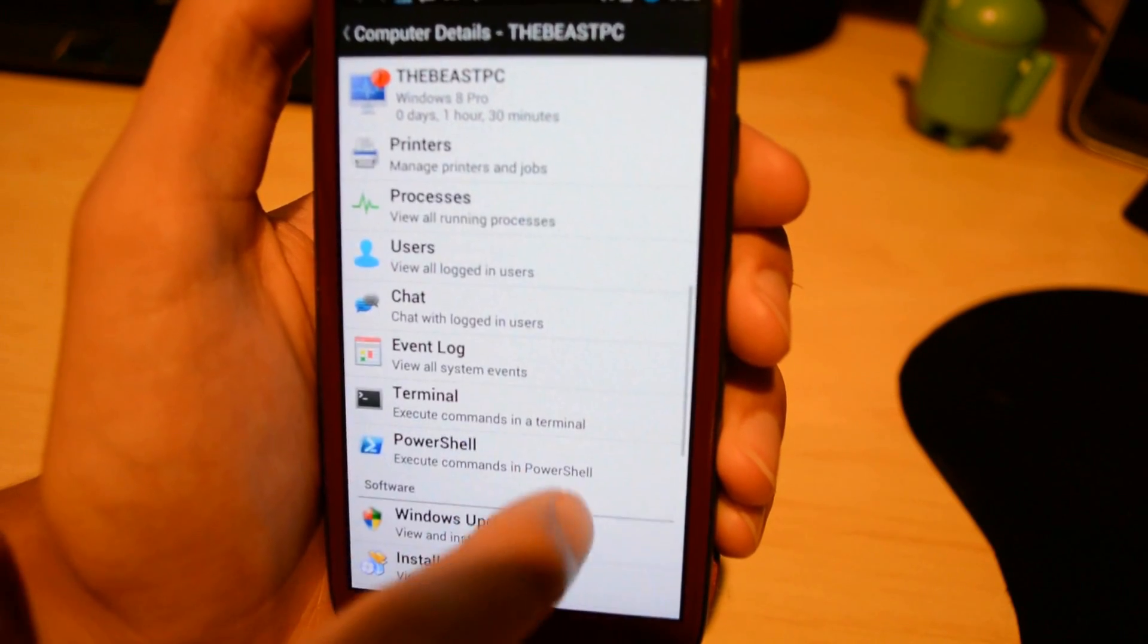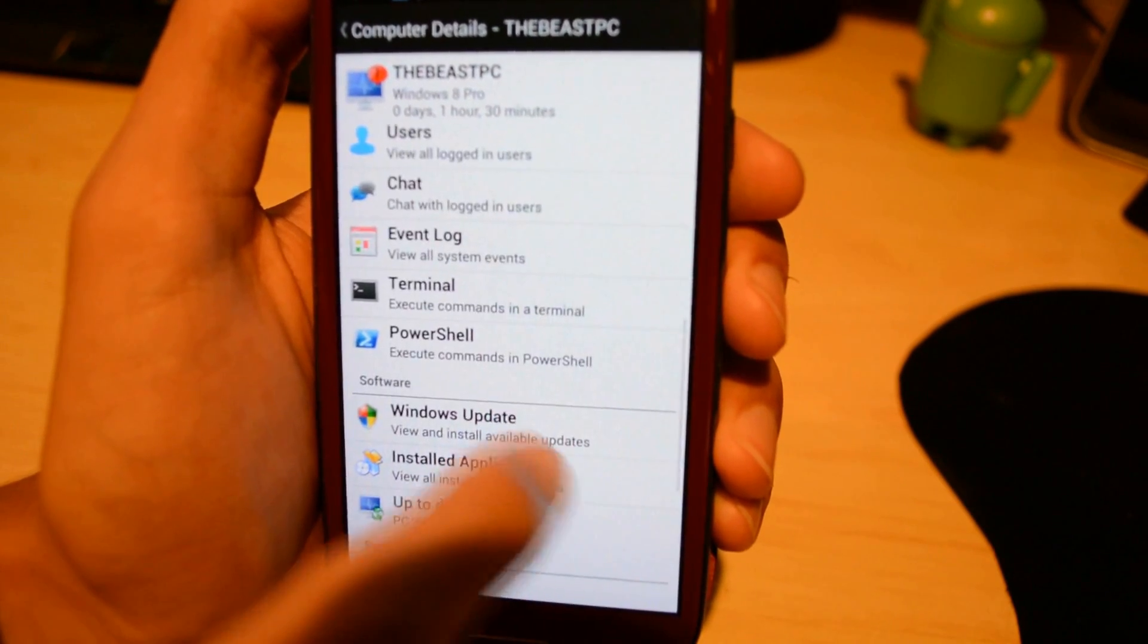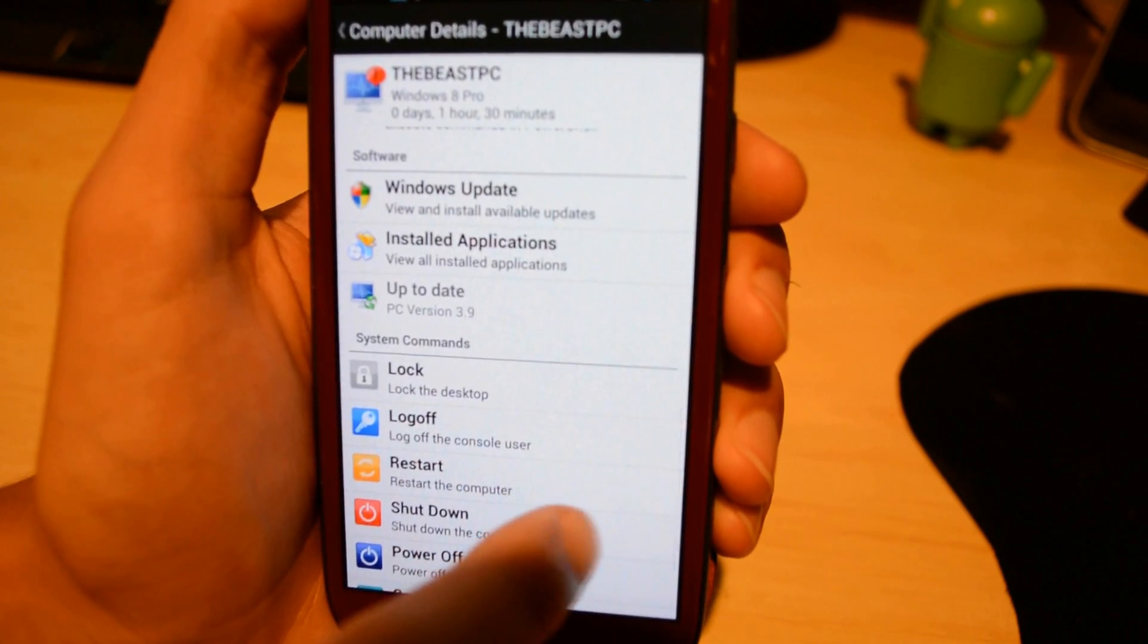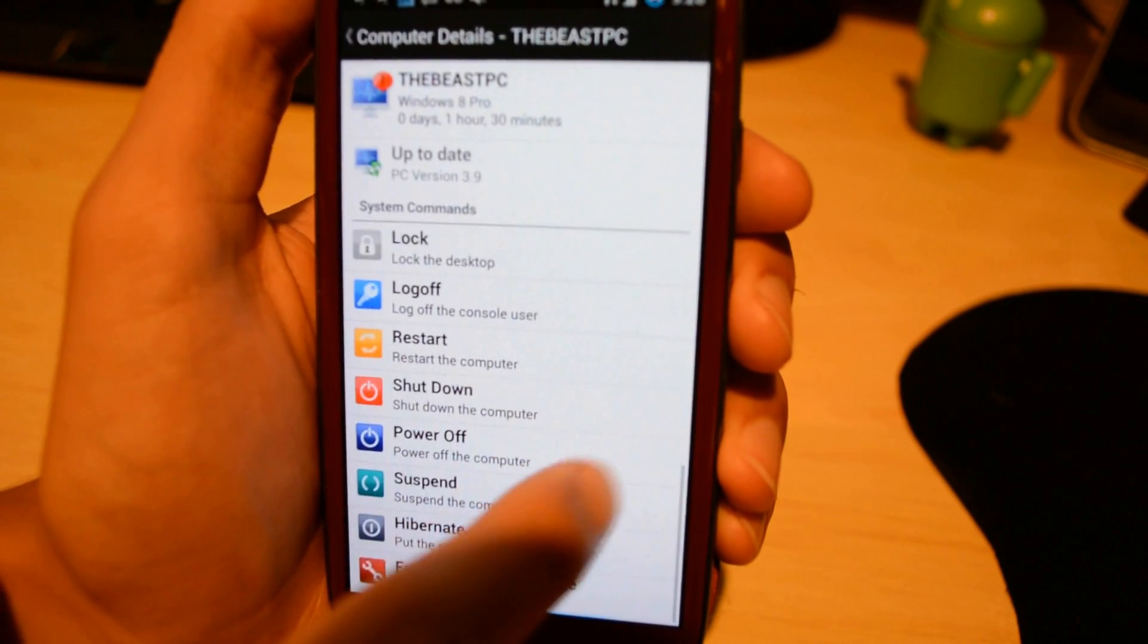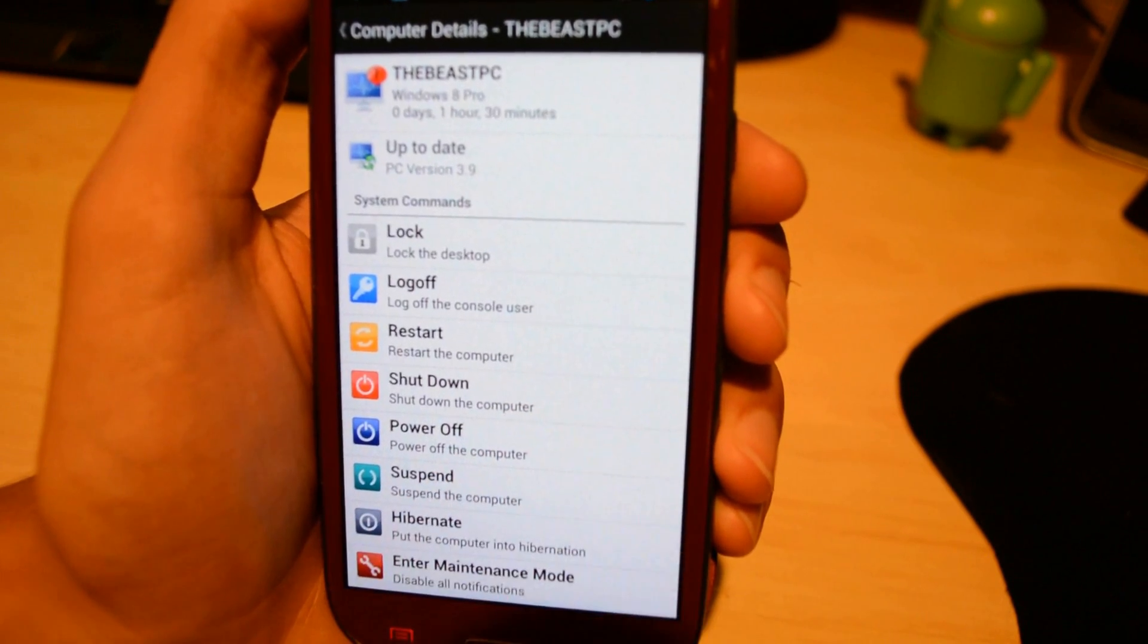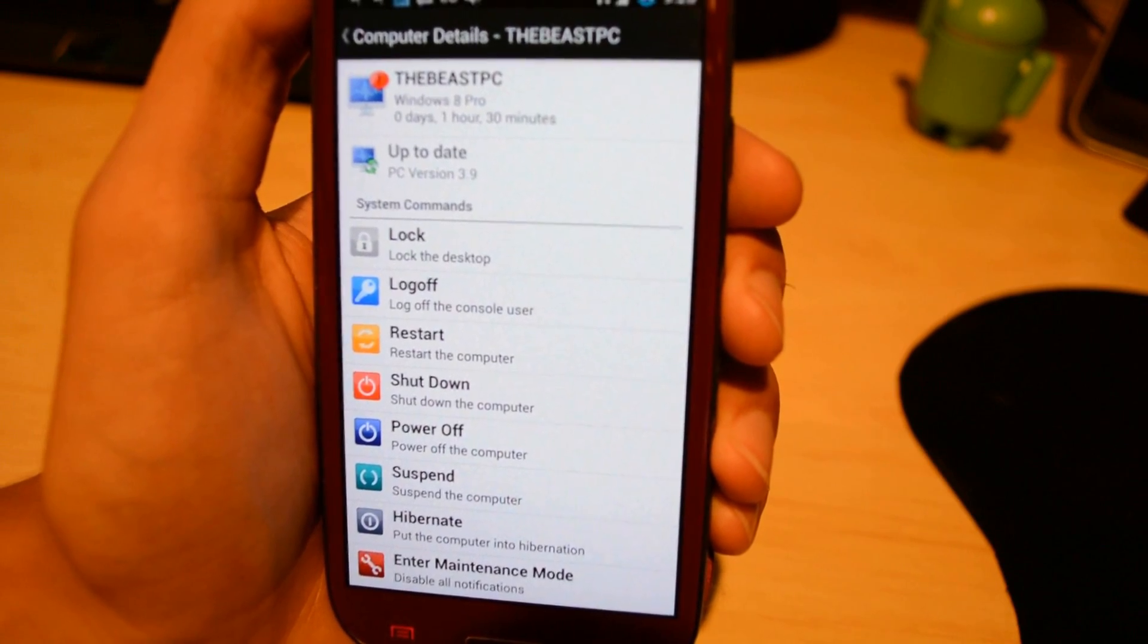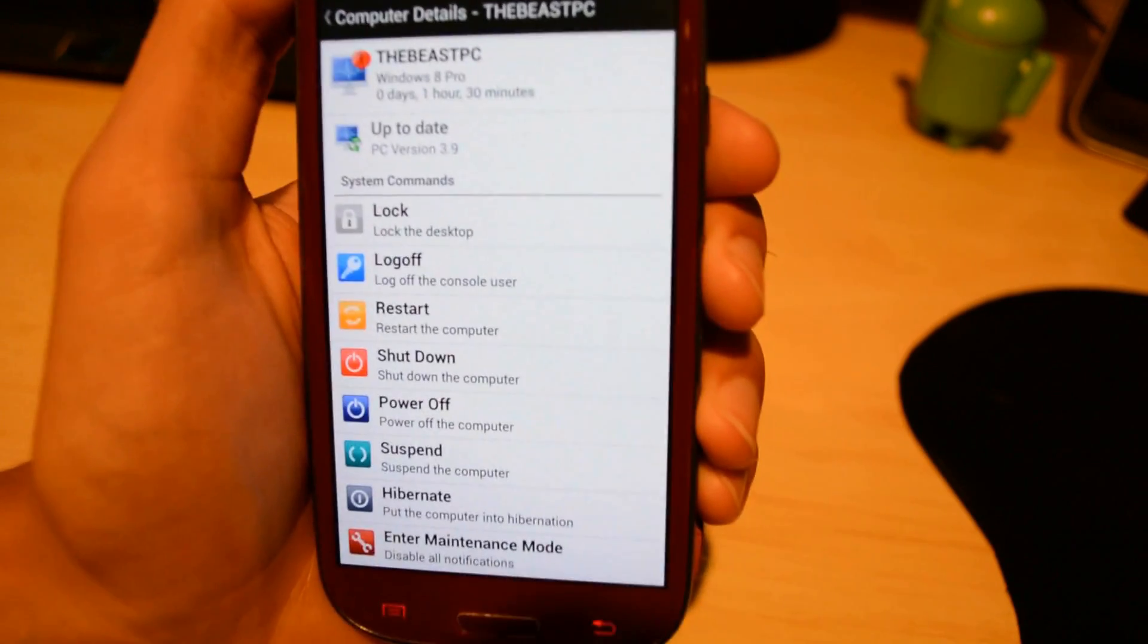You can also chart a lot of these. Some of these features have to be pro, but you can also install updates. As you can tell from here, under system commands, you can actually shut off your computer, log off, hibernate, a lot of cool things.